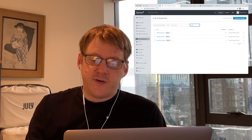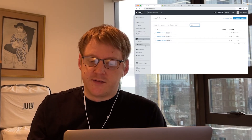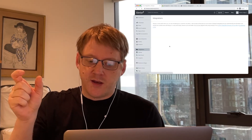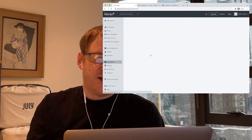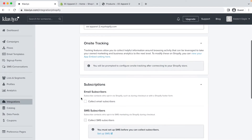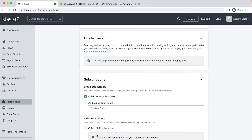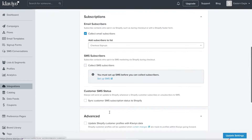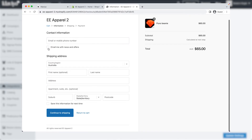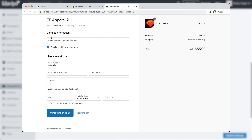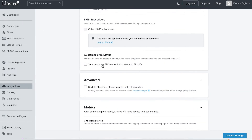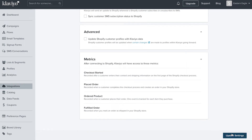Now that we have our lists, we need to connect them to the website. First, let's connect the checkout. Back under the Shopify integration settings — in Klaviyo, integrations, find Shopify. Under email subscribers, check the box for 'collect email subscribers' and a drop-down will appear. Under that, select 'checkout sign-ups'. Subscribers will be added to this list if they check the box at the checkout to receive email marketing messages from you. Click update settings and update integration.